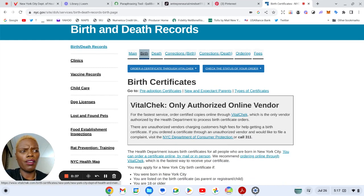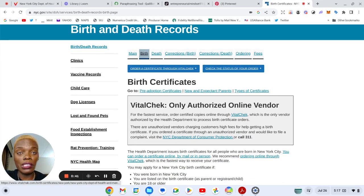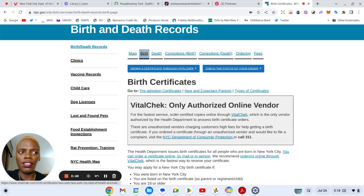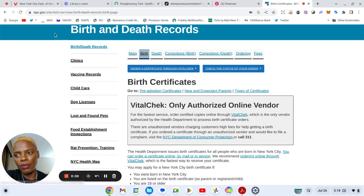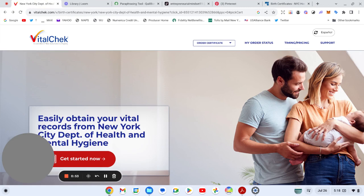Now I heard in a particular state they're holding it inside of a vault, I forgot where that is, but here in New York you will literally be directed to VitalChek which will bring you to this page.